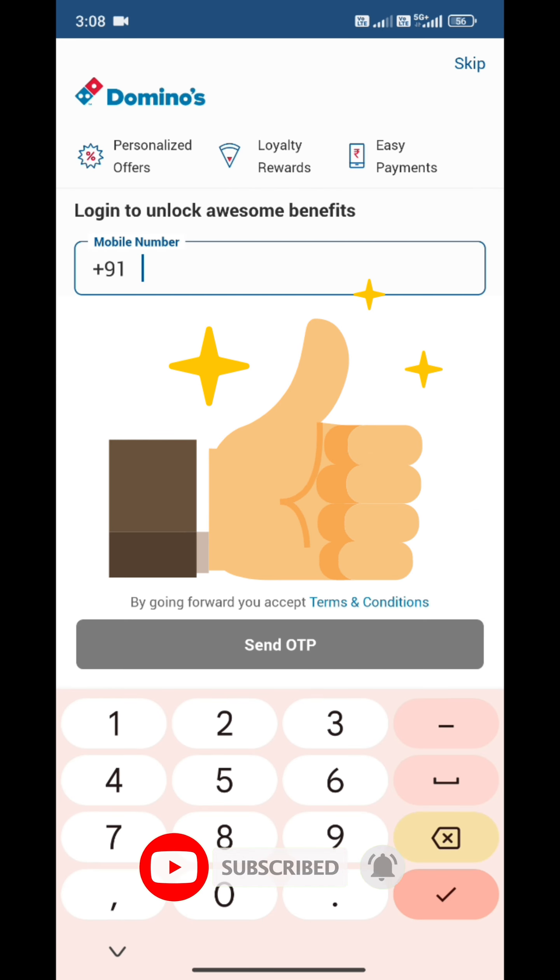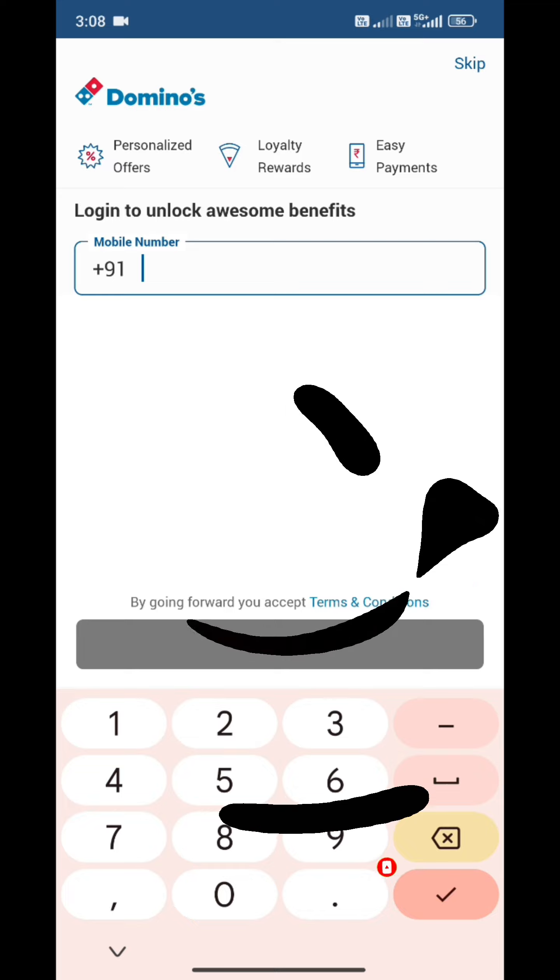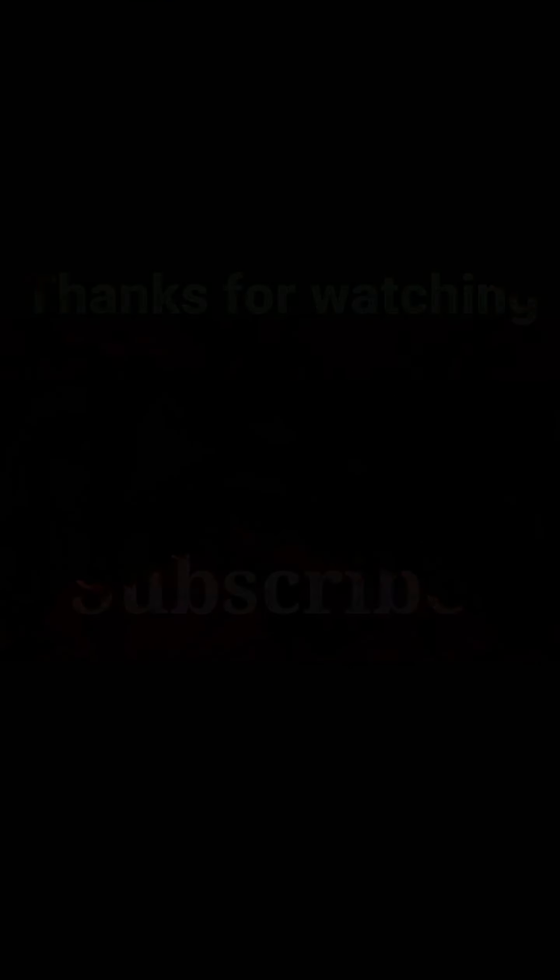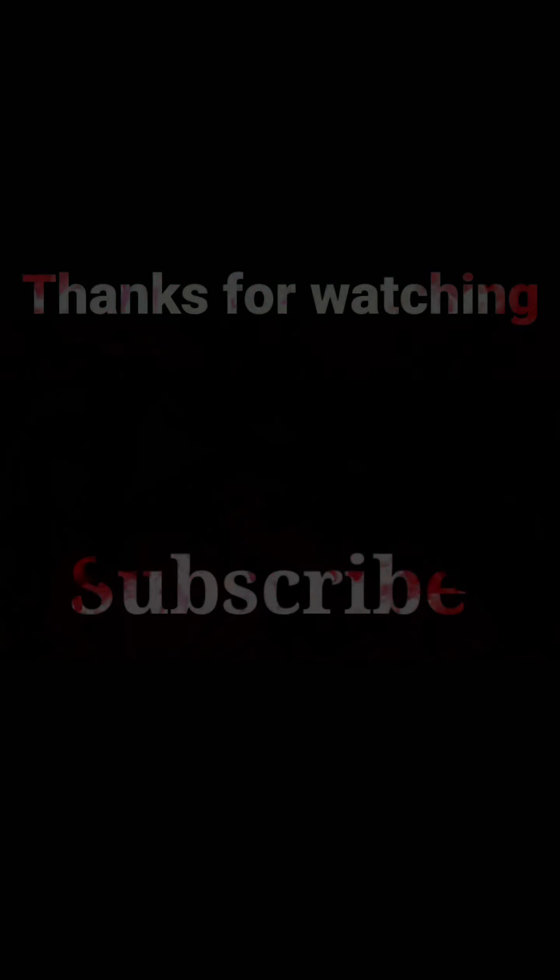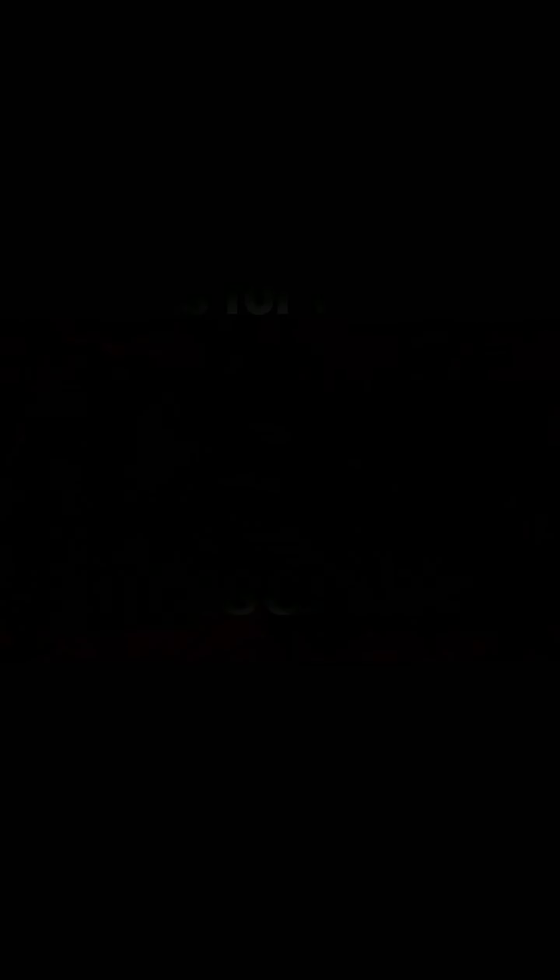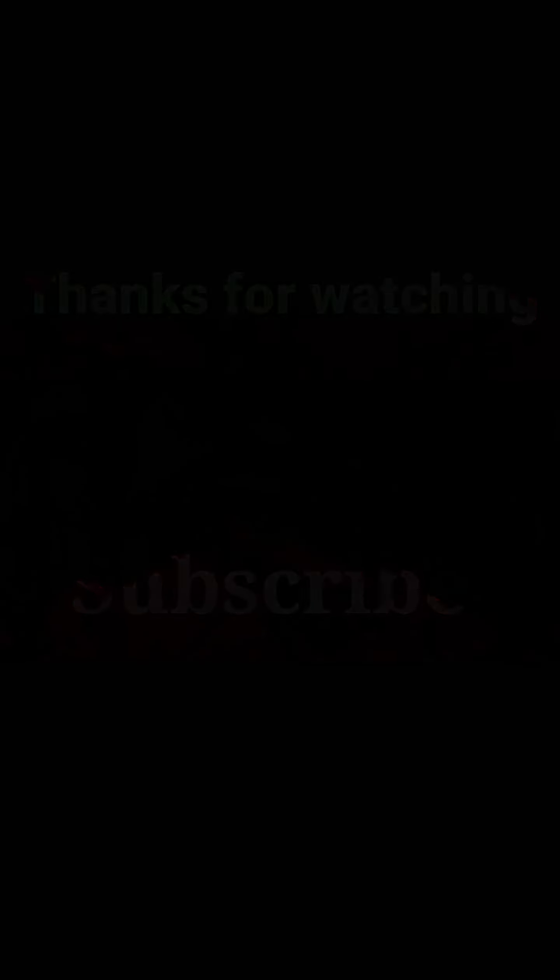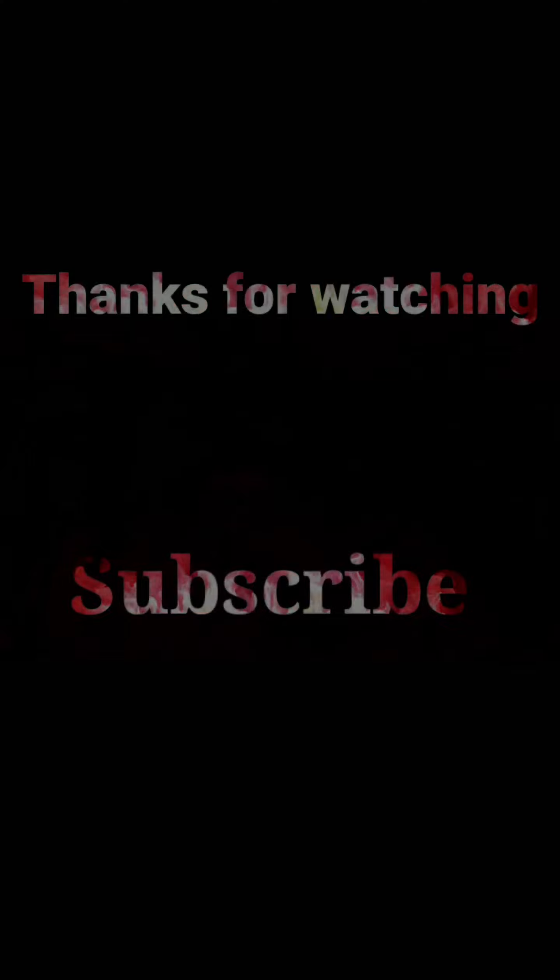So I have done the log out. You will see, we have successfully logged out because there is a log in option. Do comment below if there is any issue, we are always there. I hope you like it. Keep watching, stay tuned. Bye bye. Do like and subscribe.